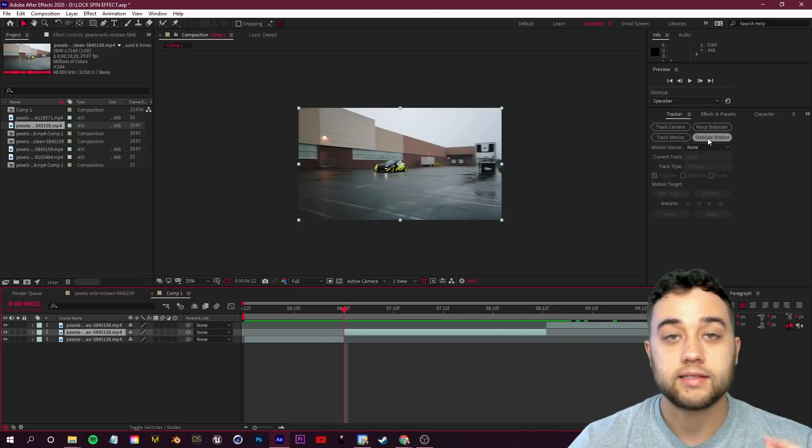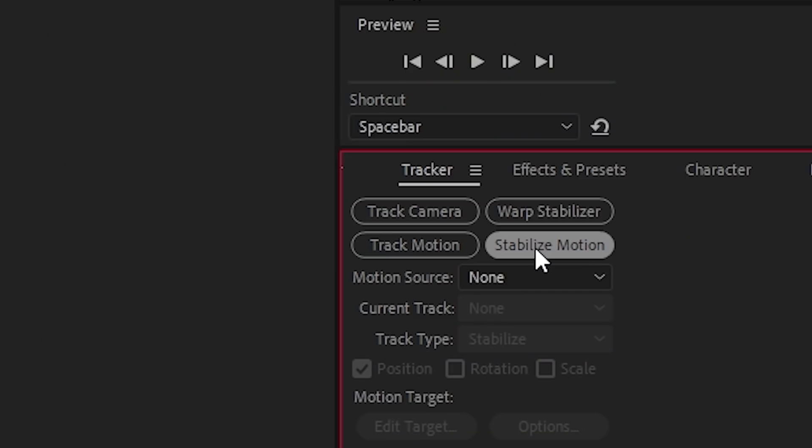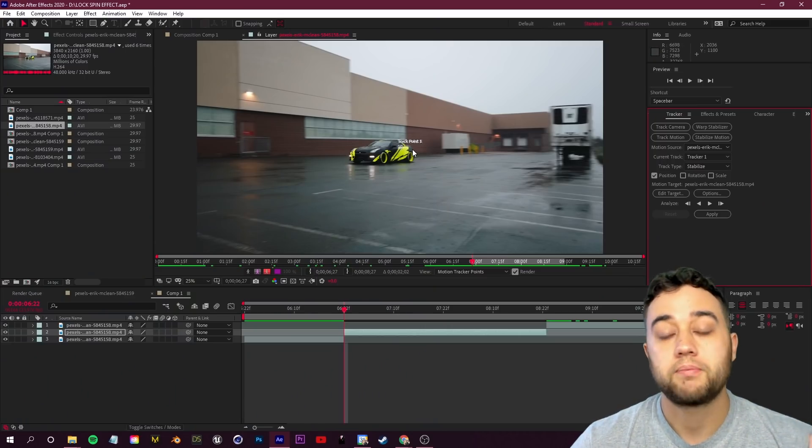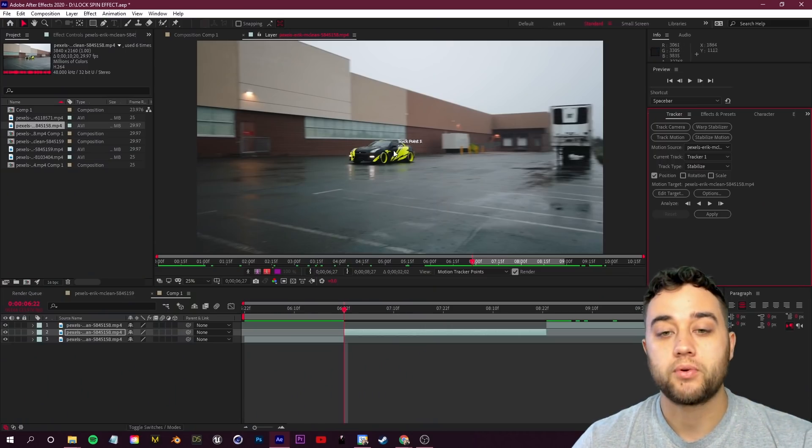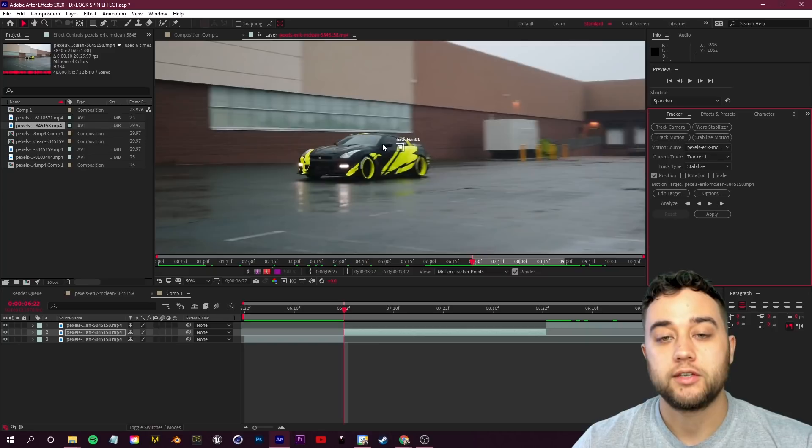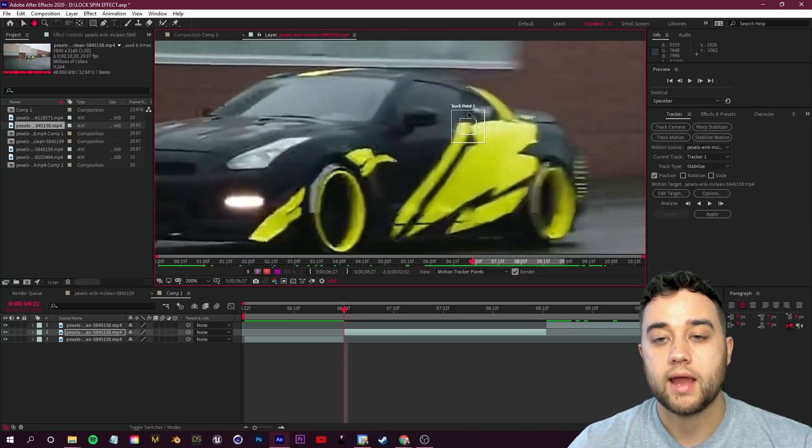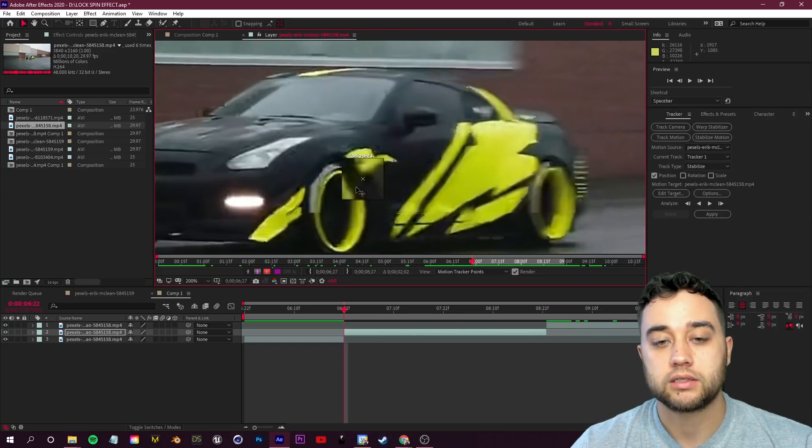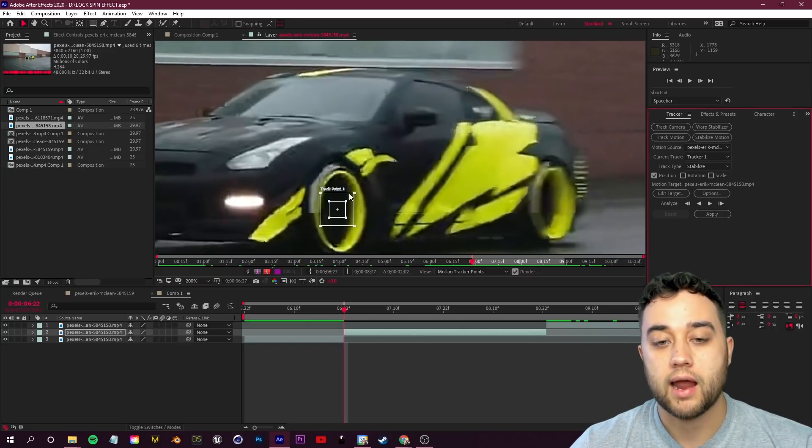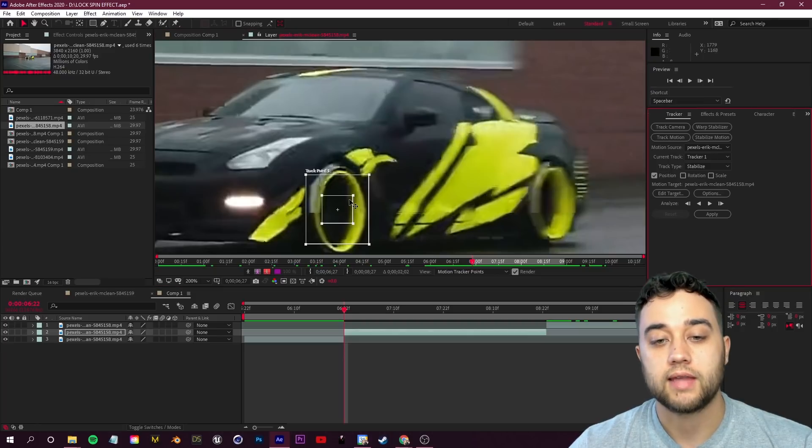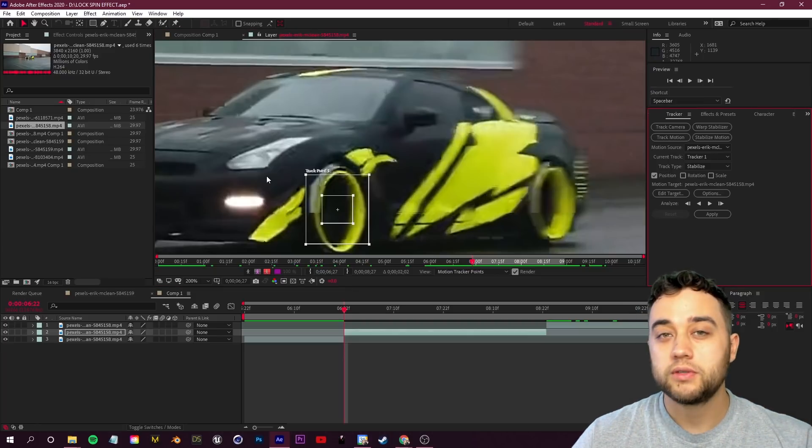We want to keep the part where we have that tire in frame, something like that. We'll select this middle clip and in my tracker window I'm going to click stabilize motion. That's going to put us in a layer and it's going to pop up this track point which I can then zoom in here.